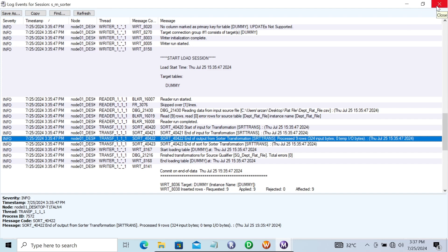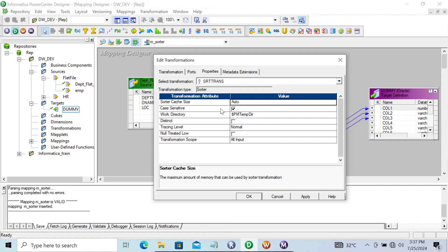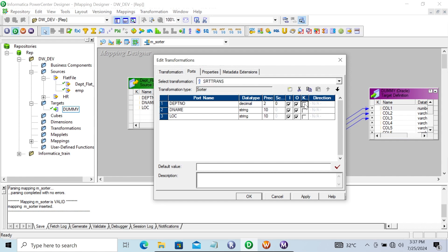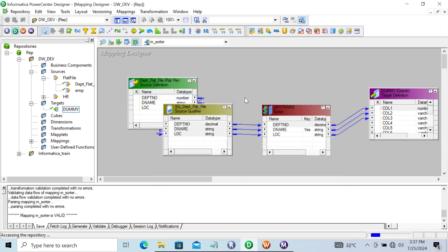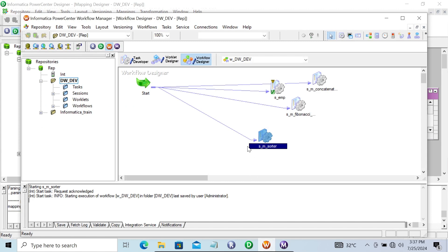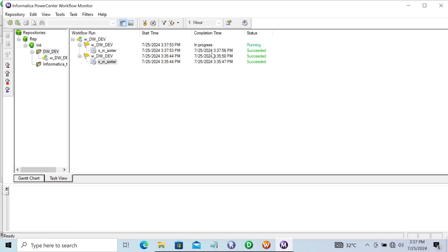Next, let's see the case-sensitive property. For case-sensitive sorting, going to uncheck this one and making the dept number on ascending order. Case sensitive indicates if the comparison between values is to be case sensitive. Let's click Apply, save that, and now start the session. This succeeded. Now let's check the output data in target and go to preview data.